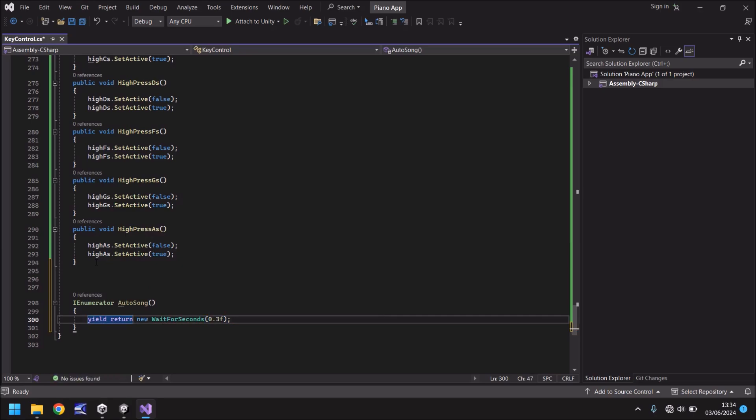So to do this let's start by going yield return new wait for seconds and in brackets 0.3f and semicolon. So what we're doing here is we're waiting for a third just under a third of a second after we've pressed our button and then we'll play our first note.